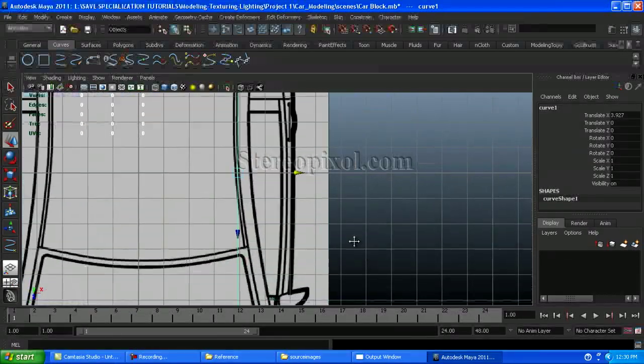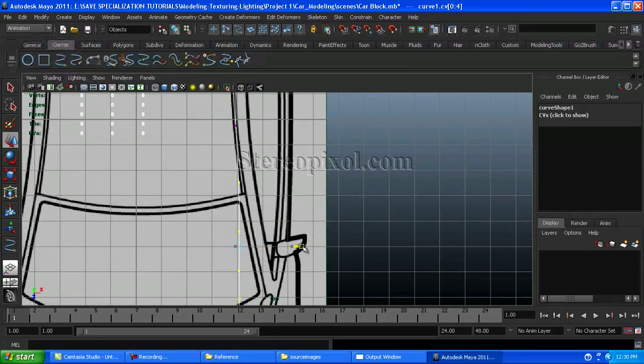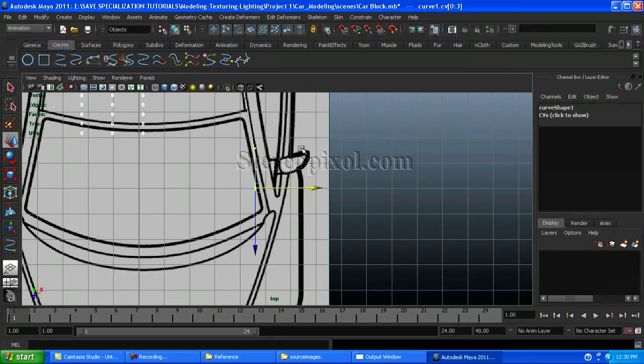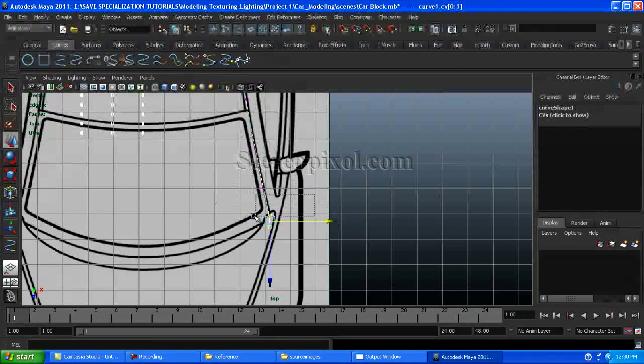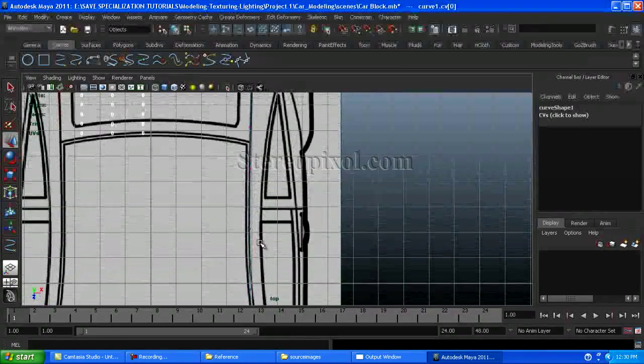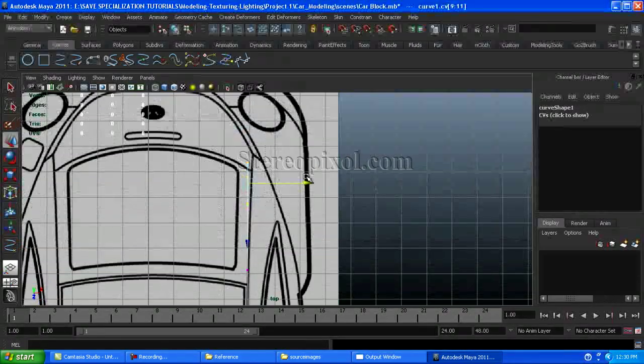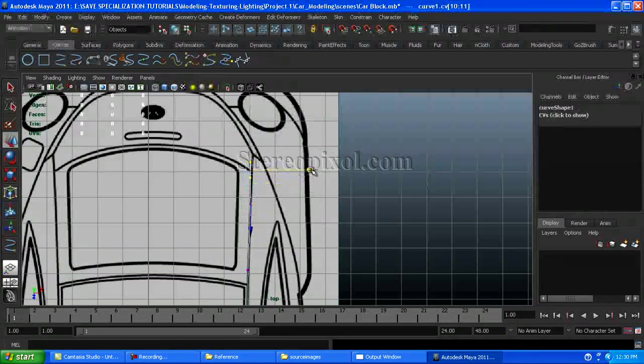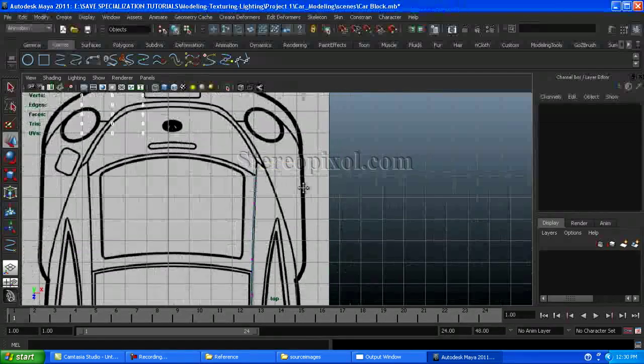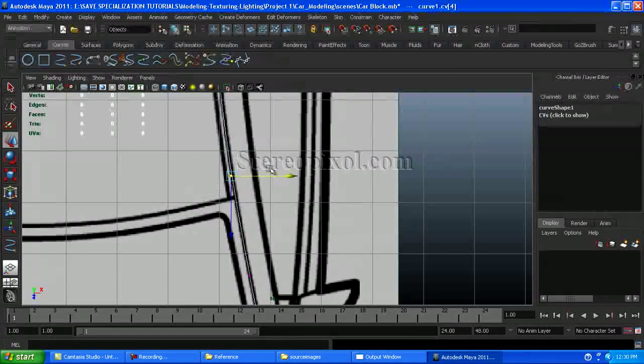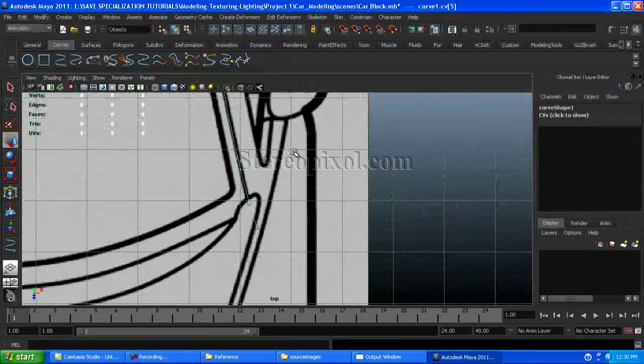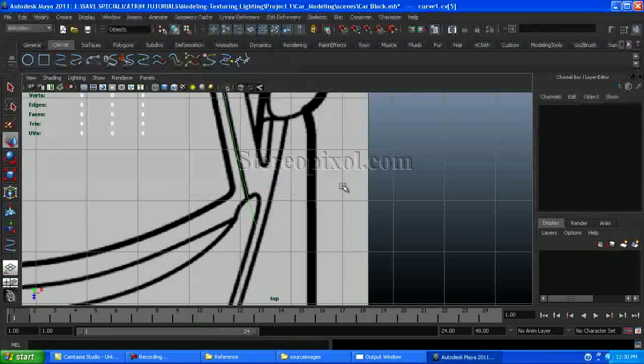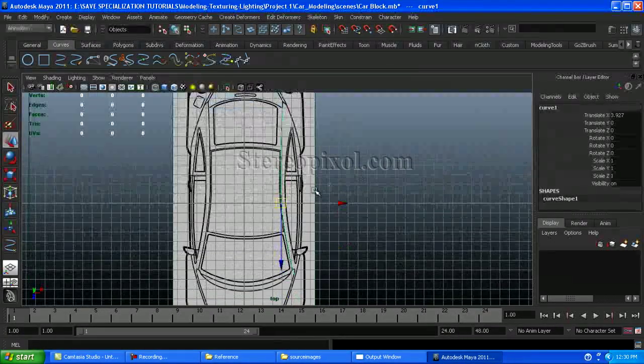Just to make sure from the top view, you just have to readjust the vertex positions. And also to the backwards, back side of the car. Just make sure these are on the right.